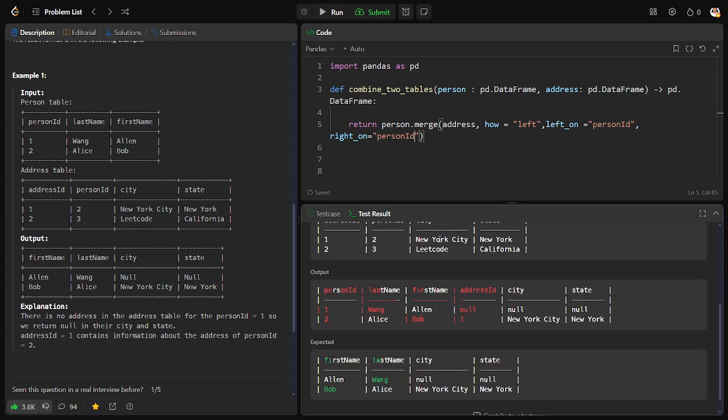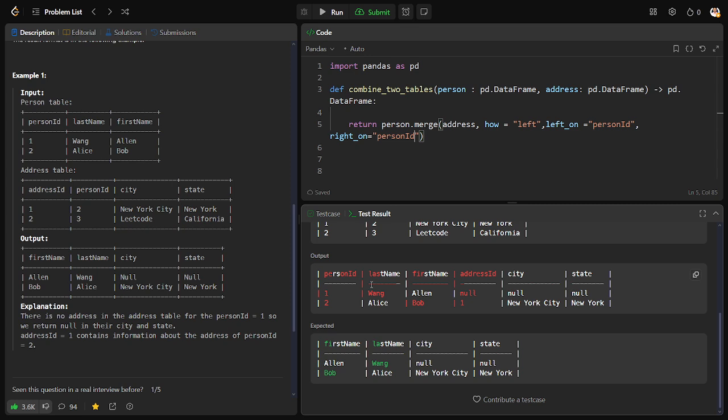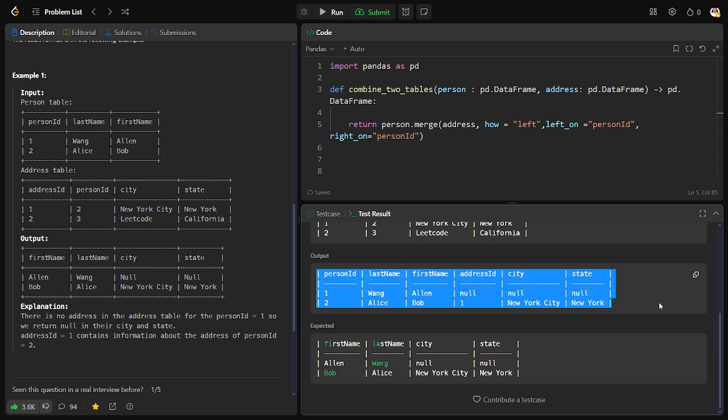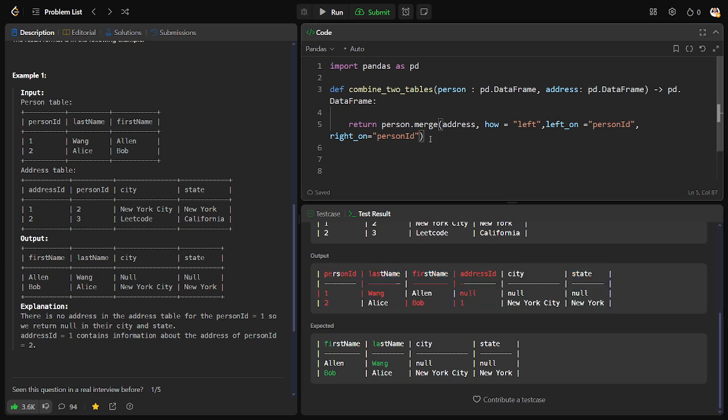You can see here: one Wang, Allen, null null null null; two Alice Bob one New York City New York. You can see it is giving all the columns. I don't want all the columns. What I want here is only first name, last name, city, and state.